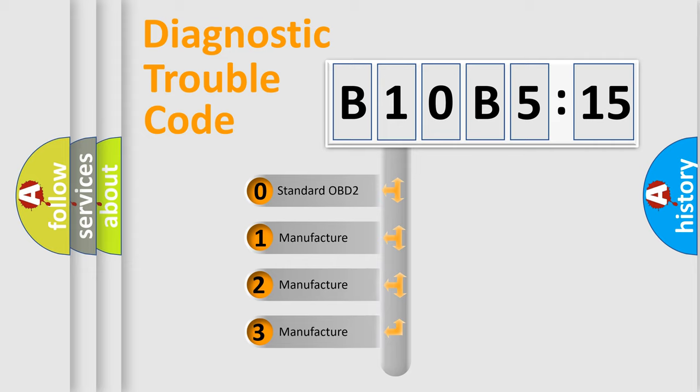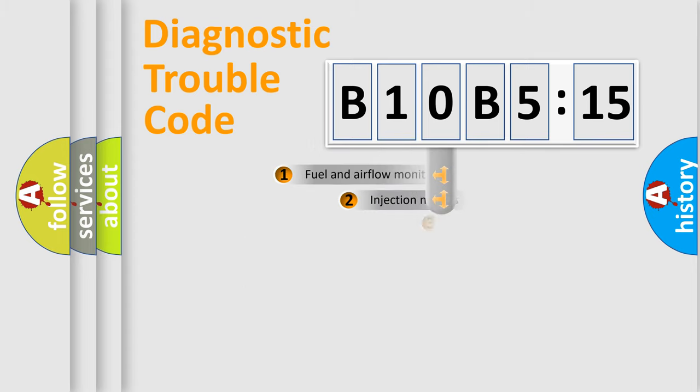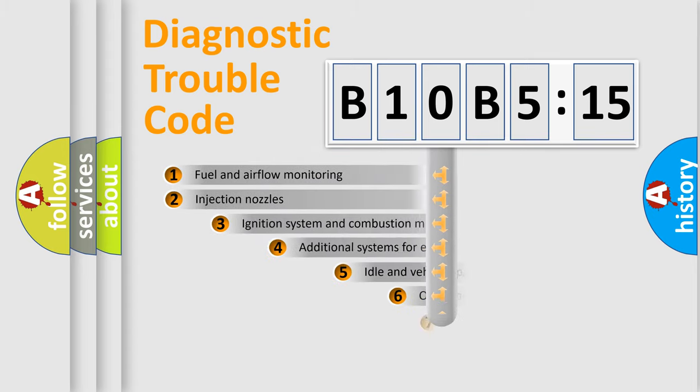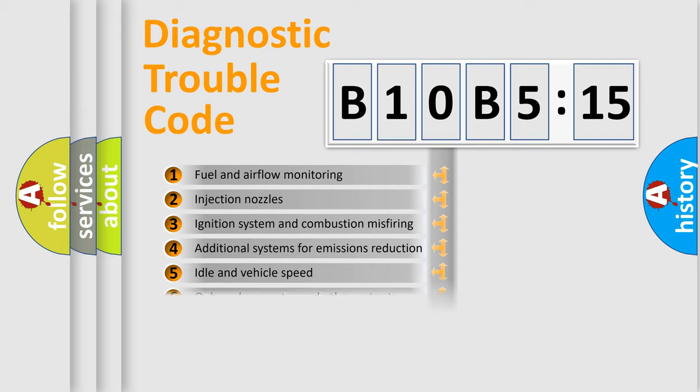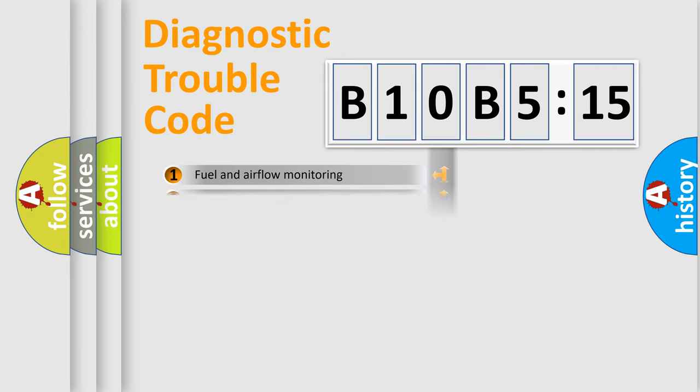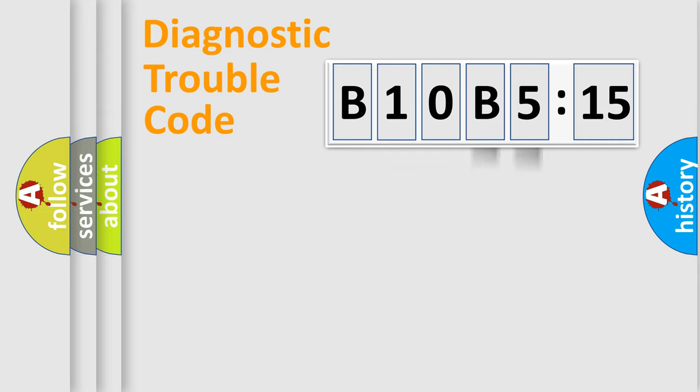If the second character is expressed as zero, it is a standardized error. In the case of numbers 1, 2, or 3, it is a manufacturer-specific error. The third character specifies a subset of errors. The distribution shown is valid only for the standardized DTC code. Only the last two characters define the specific fault of the group.